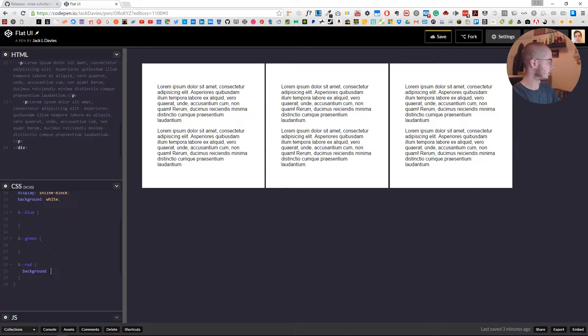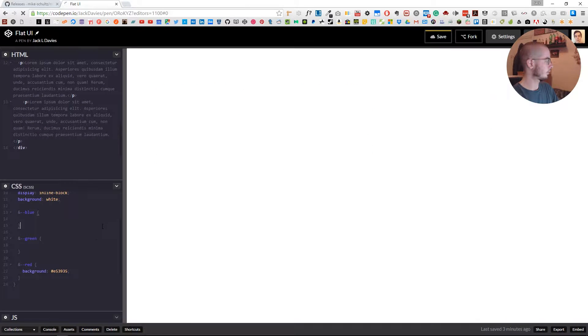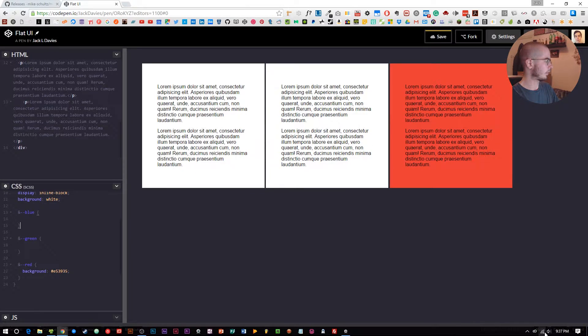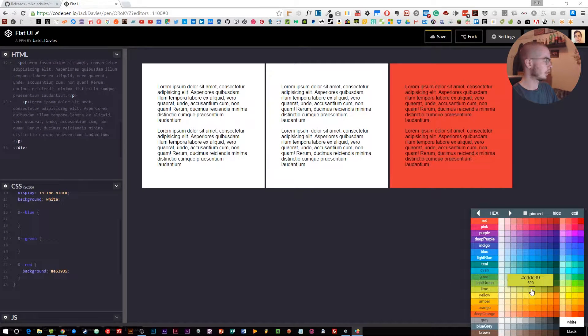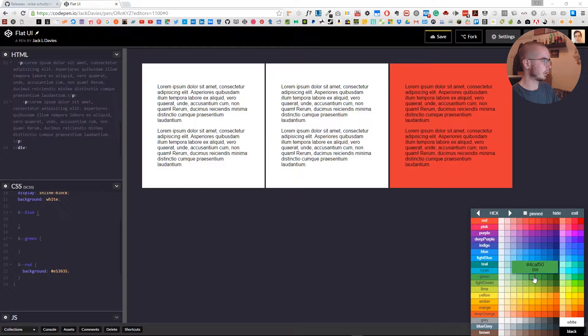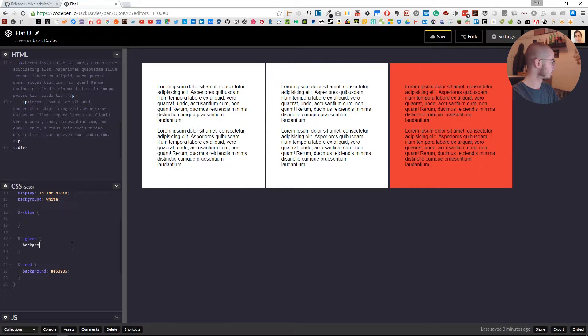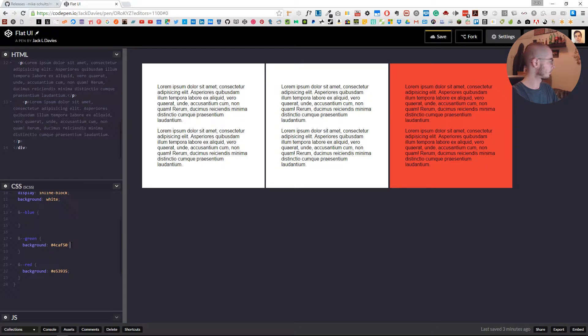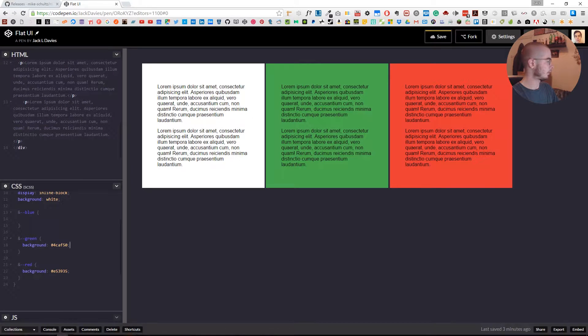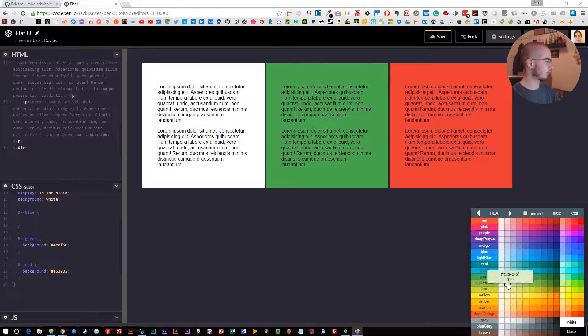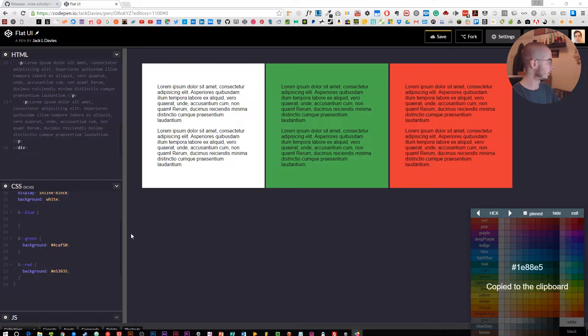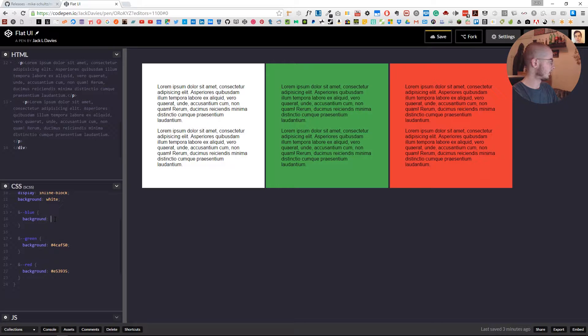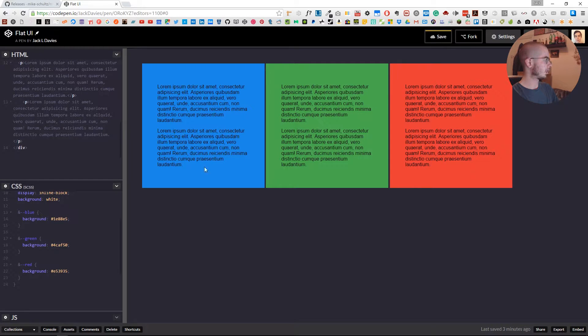We'll put that in the background, and it copies the hex value so that's updated. Then say we don't want that green—we'll find a different green and go for that one. And finally we'll go for blue—that's a nice blue. We now have our flat UI colors.